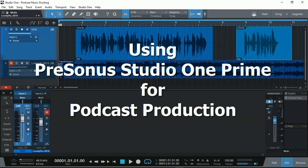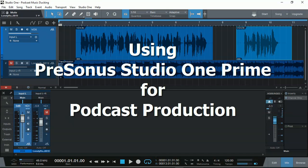Hi everyone, Vacher here from RecordingStudio9.com with another great tip on how to use Presonus Studio One Prime, the free DAW, for your podcasting production.